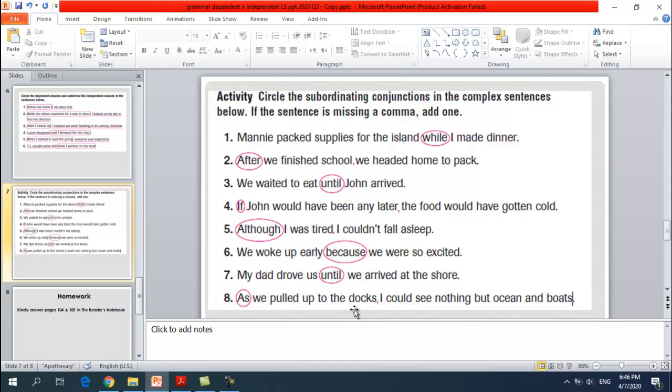Number eight: 'As we pulled up to the docks, I could see nothing but the ocean and boats.' 'As' is the subordinating conjunction — add a comma after the dependent clause: 'As we pulled up to the docks, I could see nothing but the ocean and boats.'